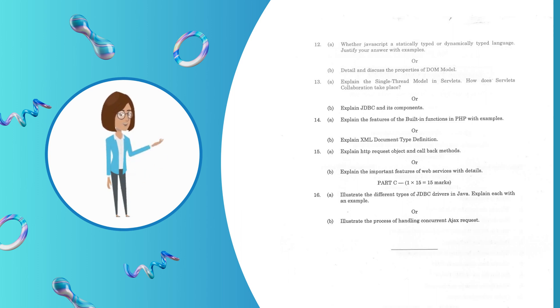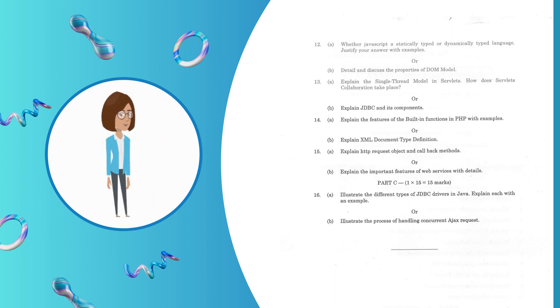How does Servlets collaboration take place? Question 14.B: Explain JDBC and its components. Question 14.A: Explain the features of the built-in functions in PHP with examples.